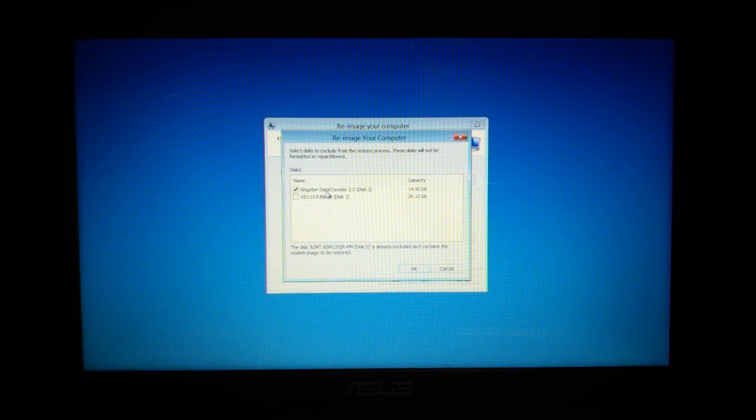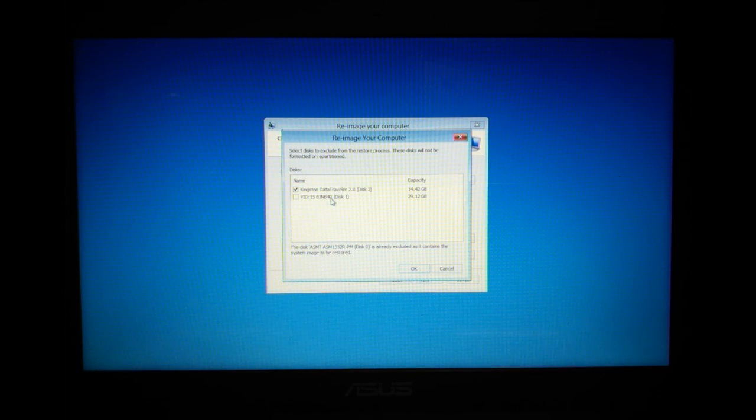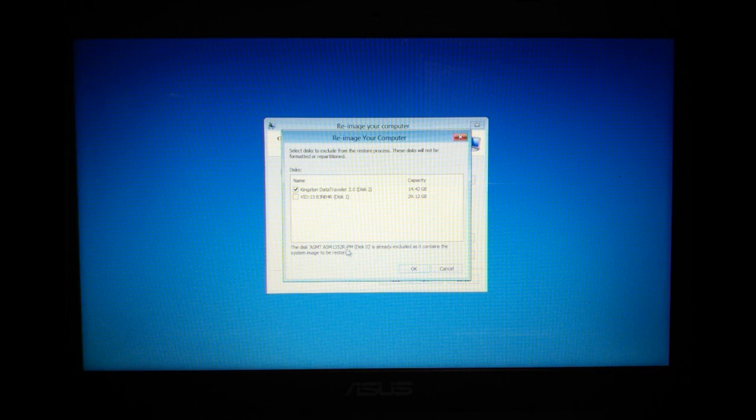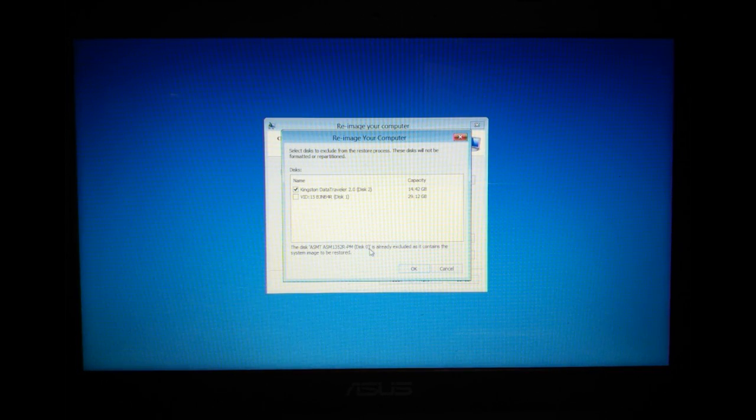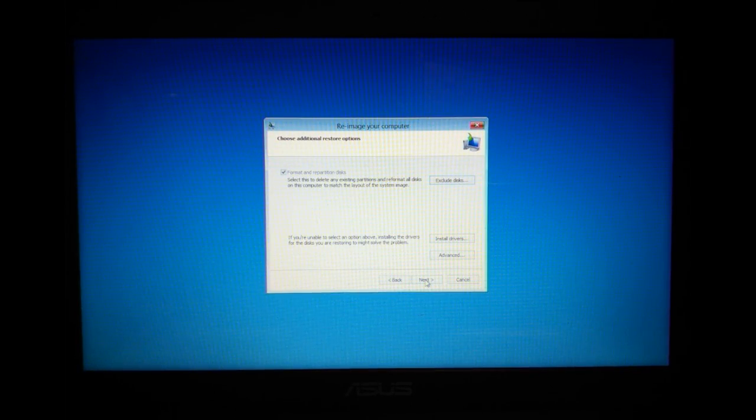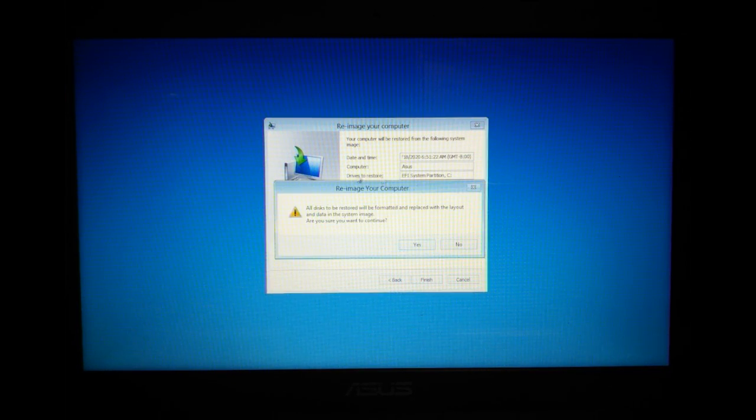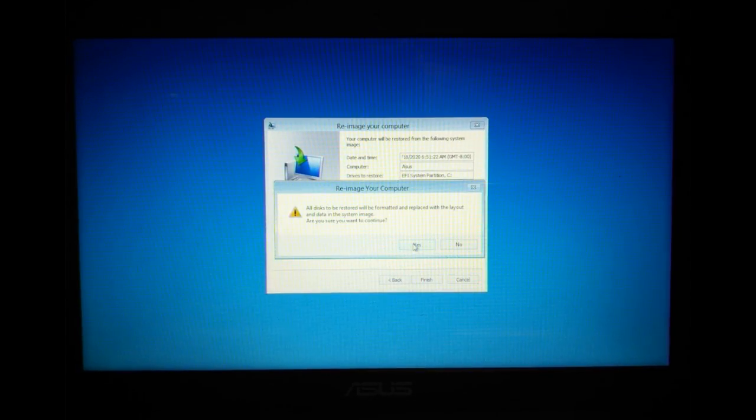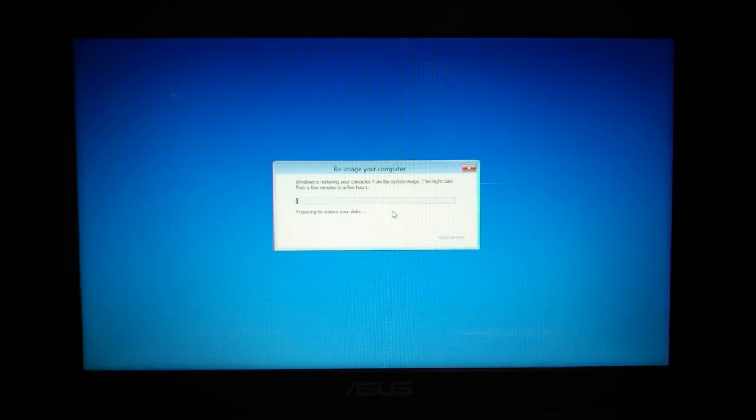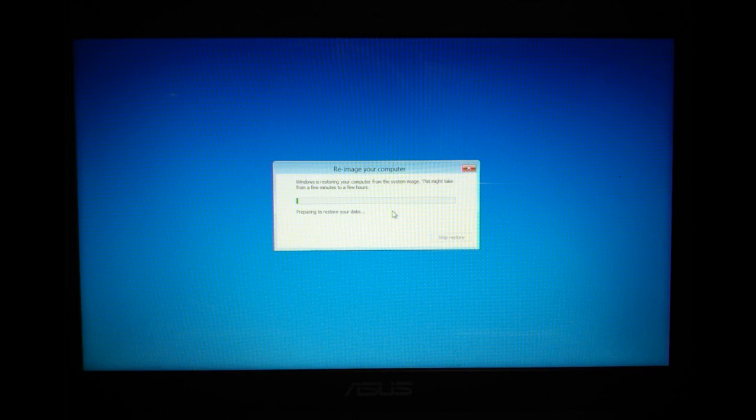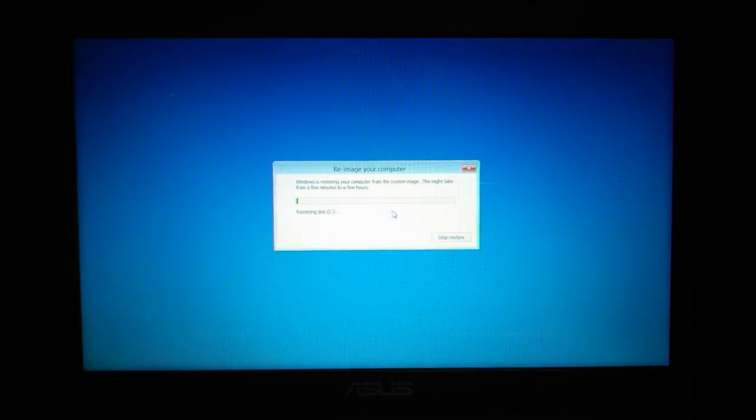My backup drive is already excluded. Now we are ready to hit next and hit finish. We'll get our last warning. All disks to be restored will be formatted and replaced with the layout and data in the system image. Are you sure you want to continue? Crossing fingers that this process will start correctly. You'll know if you get a couple seconds into the restore process, if it's going to work. Yeah. And it is going to work. So, I'll pause this video.